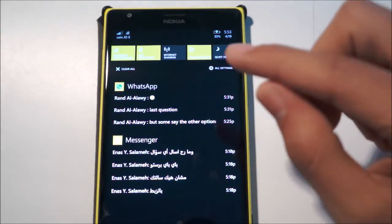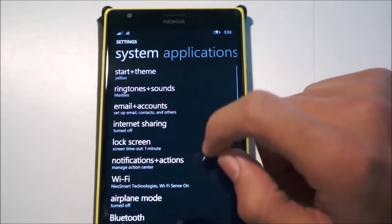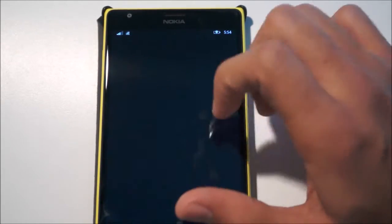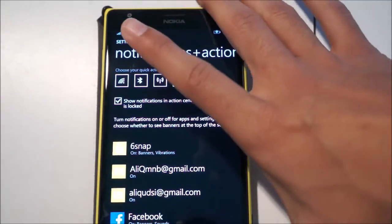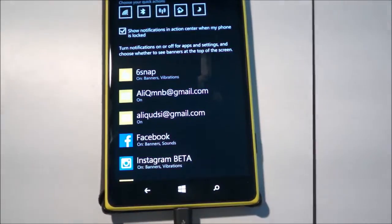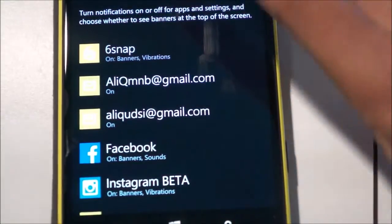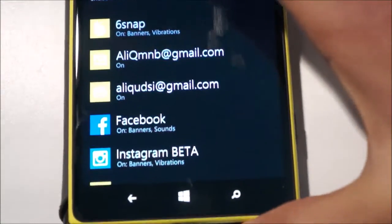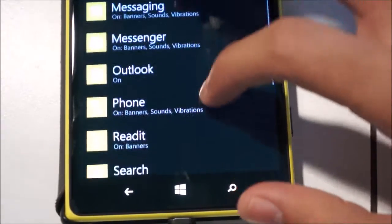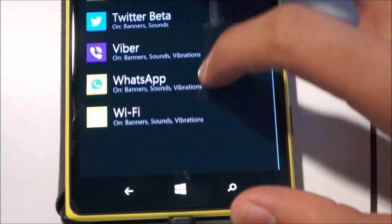In Windows Phone 8.1, in the Action Center, there's a way to set a custom tone for each app. What you do is head into All Settings, then go to Notifications + Actions. This is where you can manage your notifications for each app, and as you can see, all apps integrated into the notification center will show here.